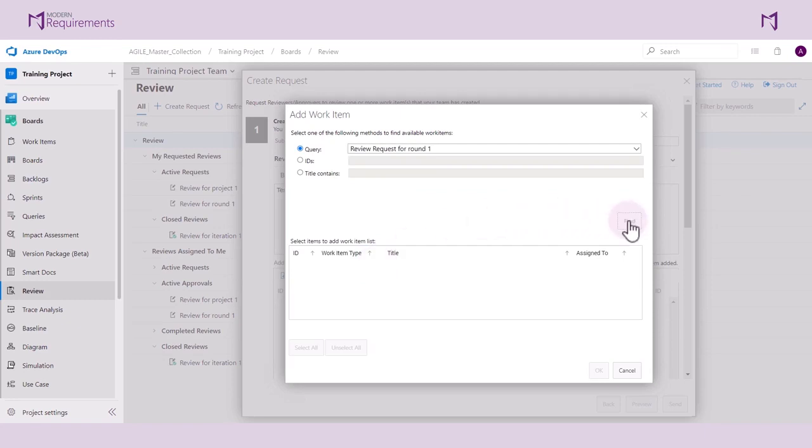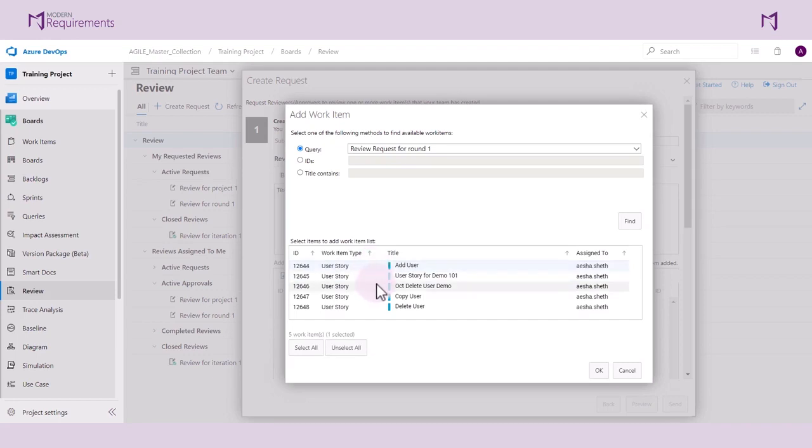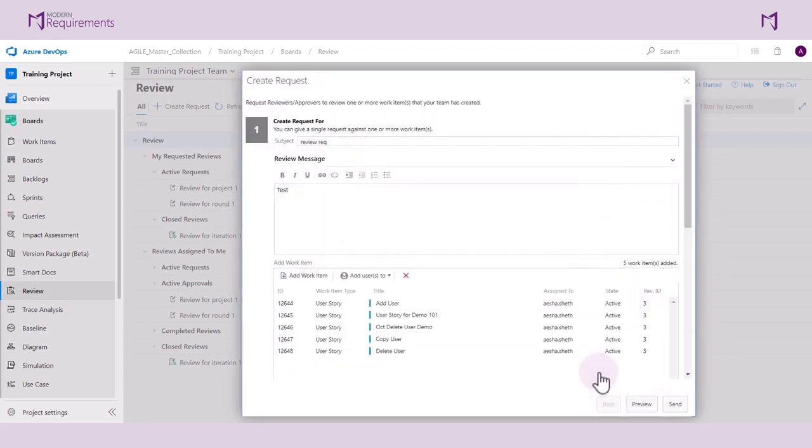The user has the option to choose either the individual work items or multiple work items by Control-Click. Otherwise, they can click on Select All and OK to bring in all the work items that are part of that query. After this, the work items are added to the review request.